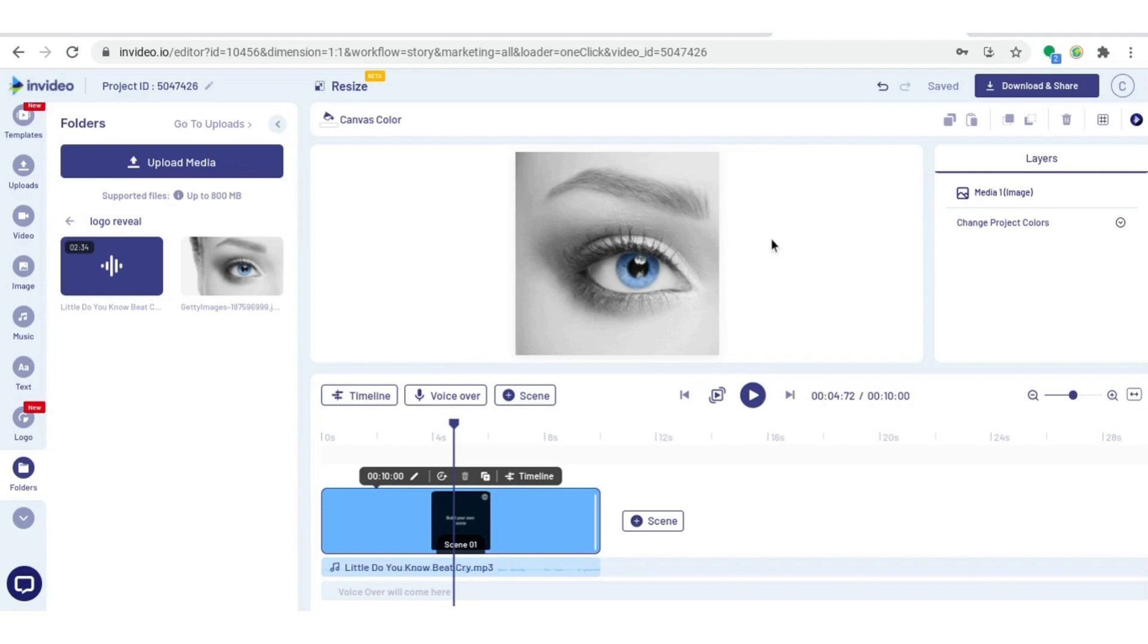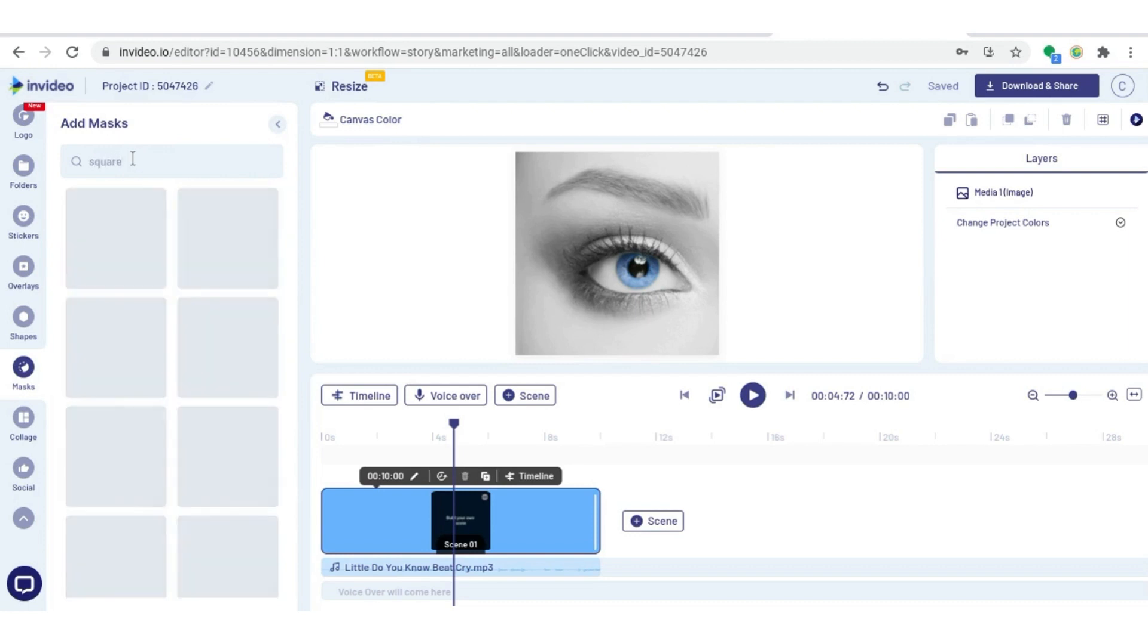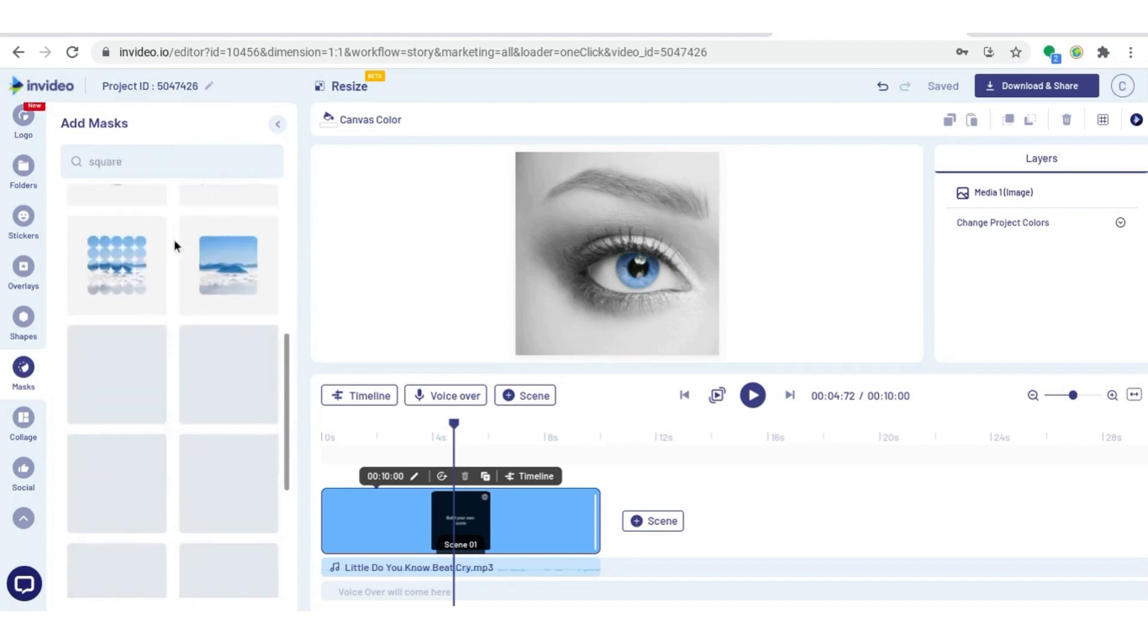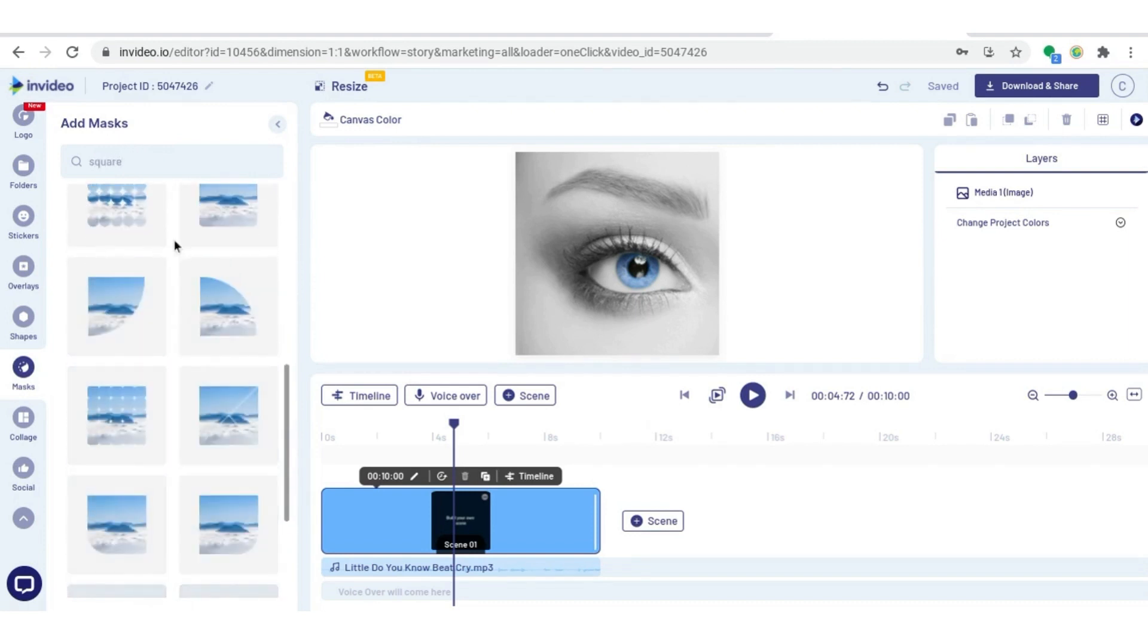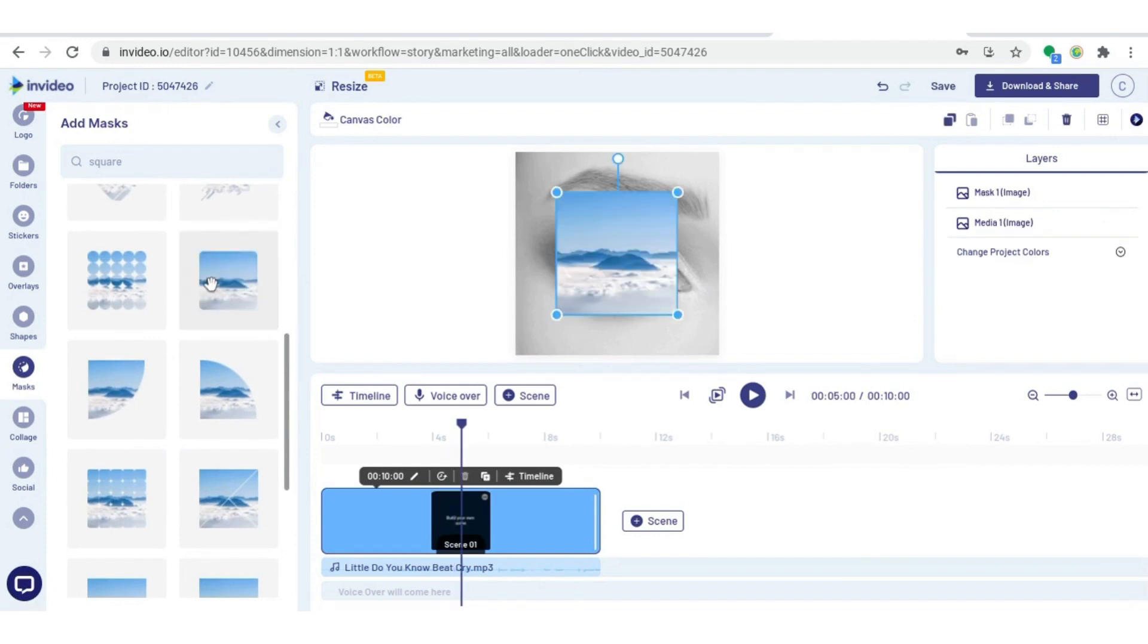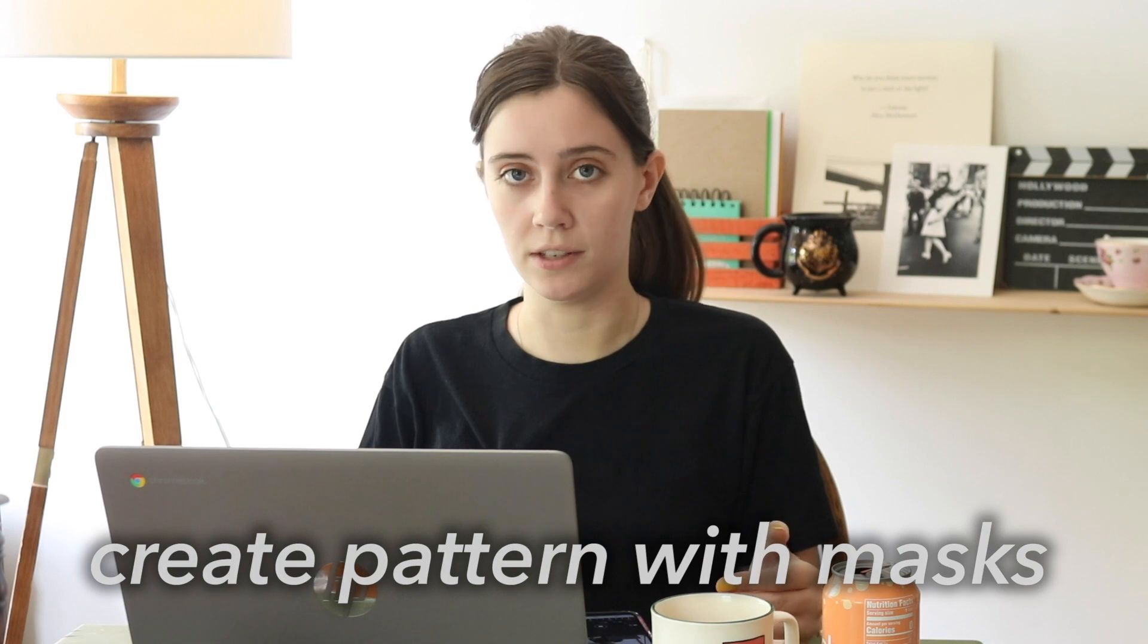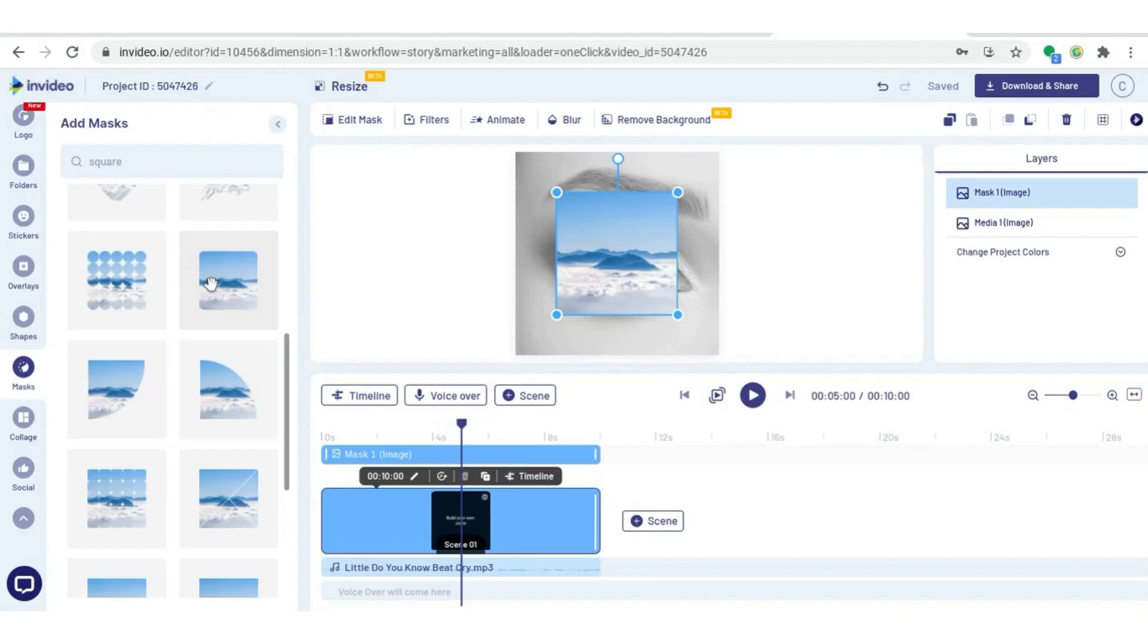The next thing I'm going to do is come over to the mask tool, which you can find on the side. And then I'm going to search for a square mask. I want just the basic square with the curved edges. Here it is right there. And then I'm going to use these masks to create that pattern that you saw that kind of forms an overlay over the image.